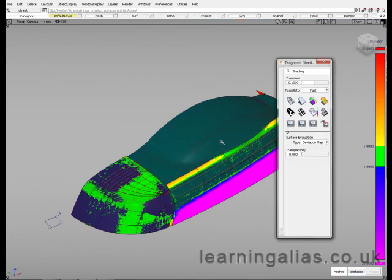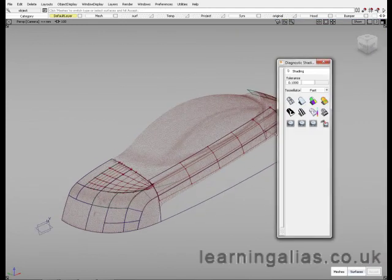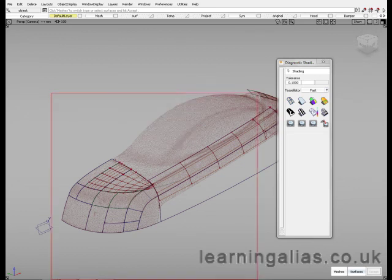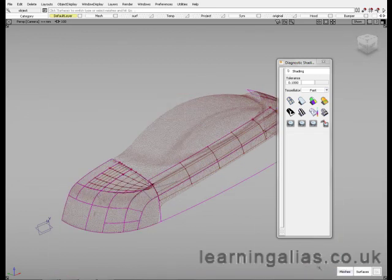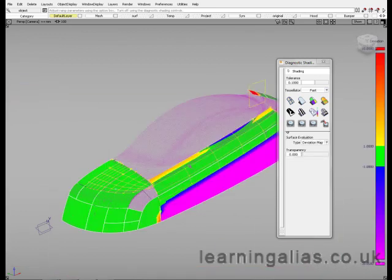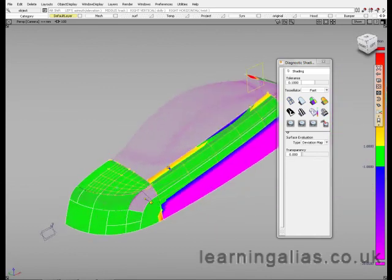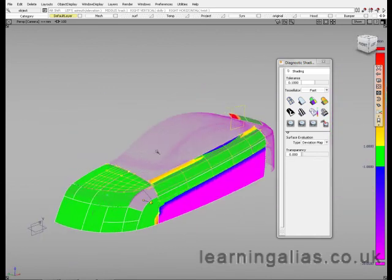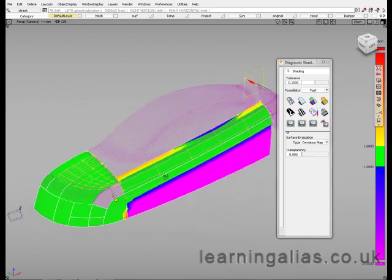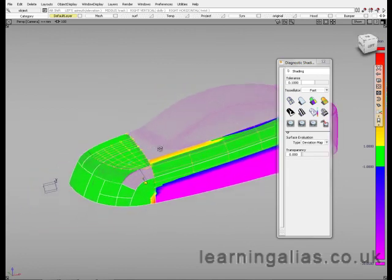Before working with deviation map, go to diagnostic mode and switch to wireframe. It has been turned off. Again I go for a deviation map. Select the surface. Select the mesh. You could see the rest of the things are in wireframe mode.